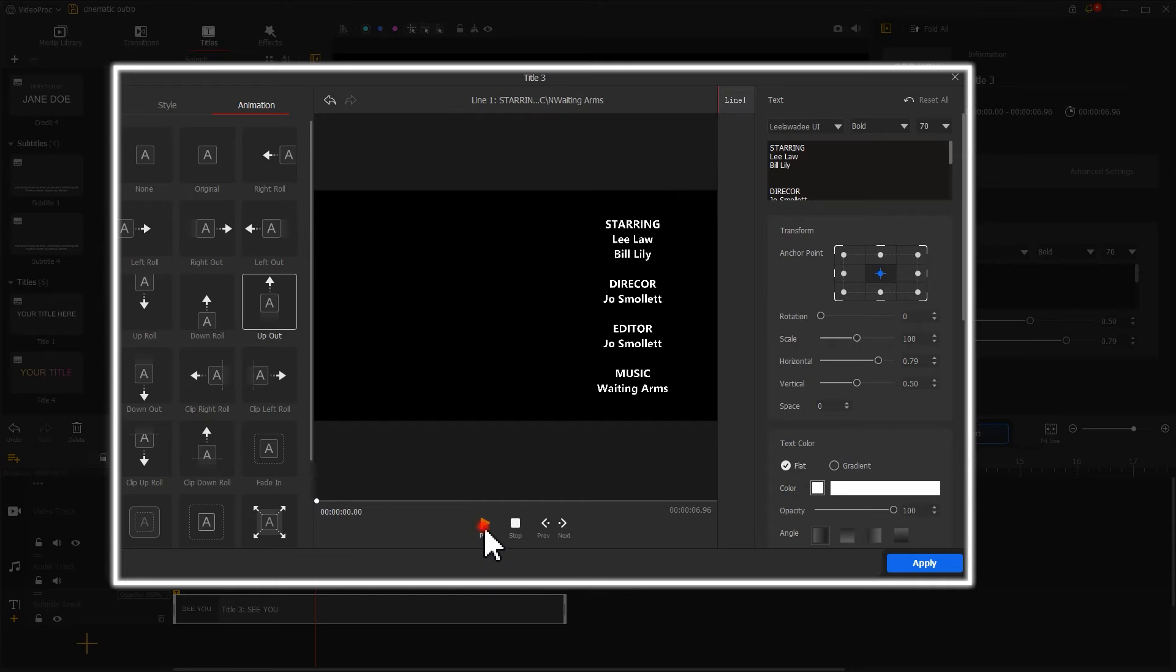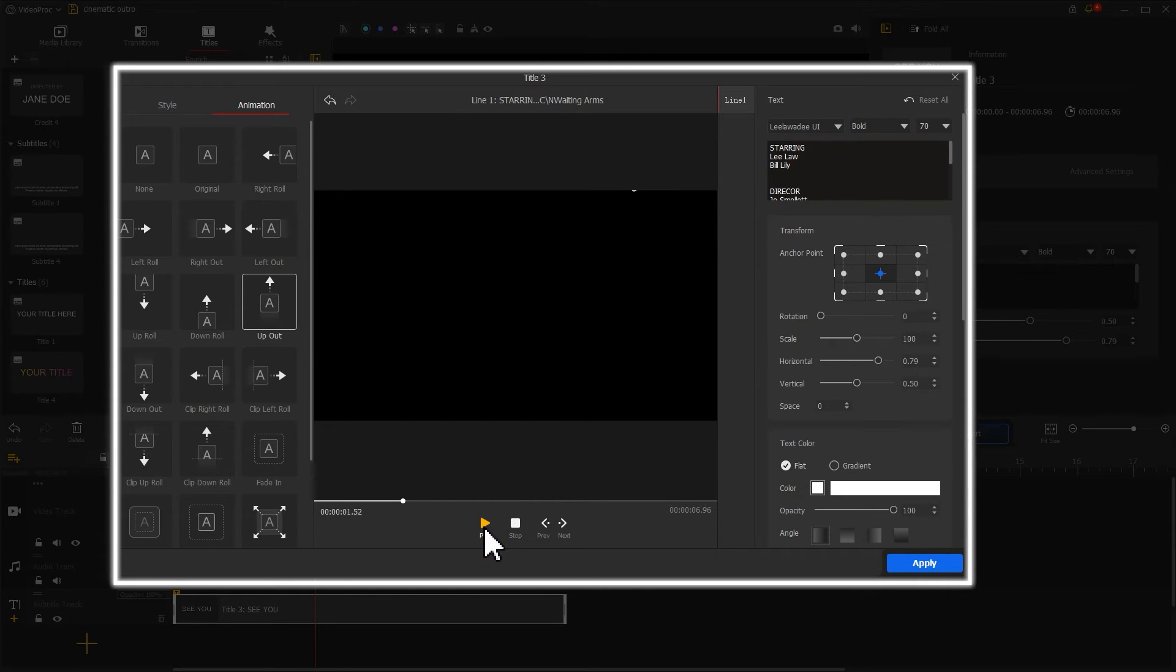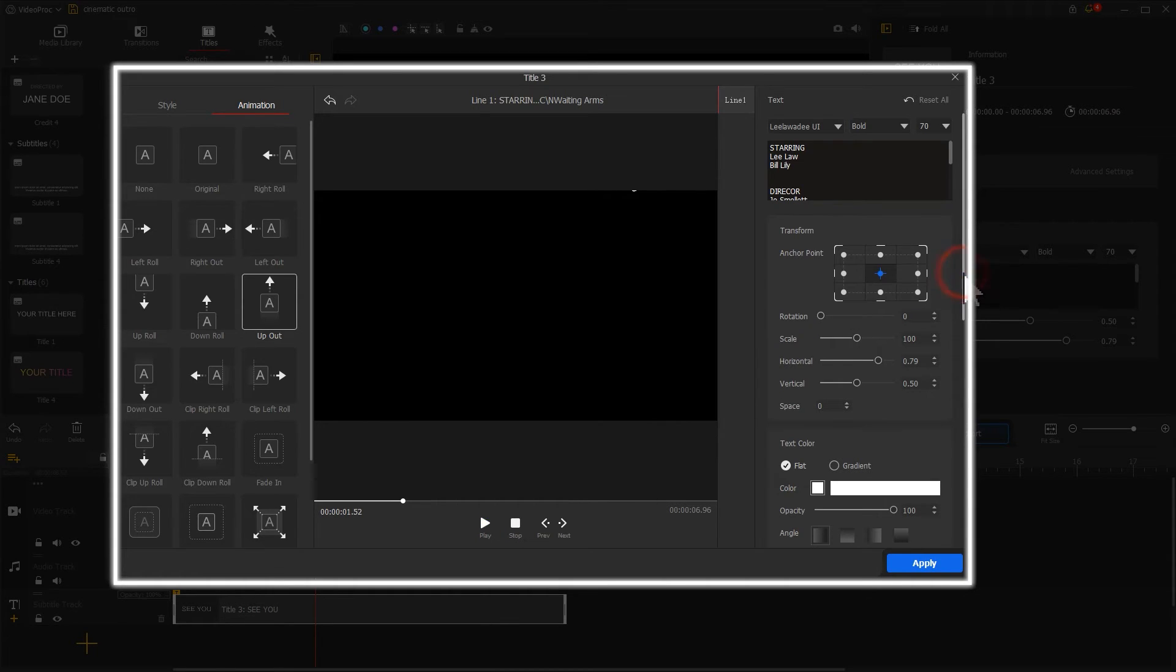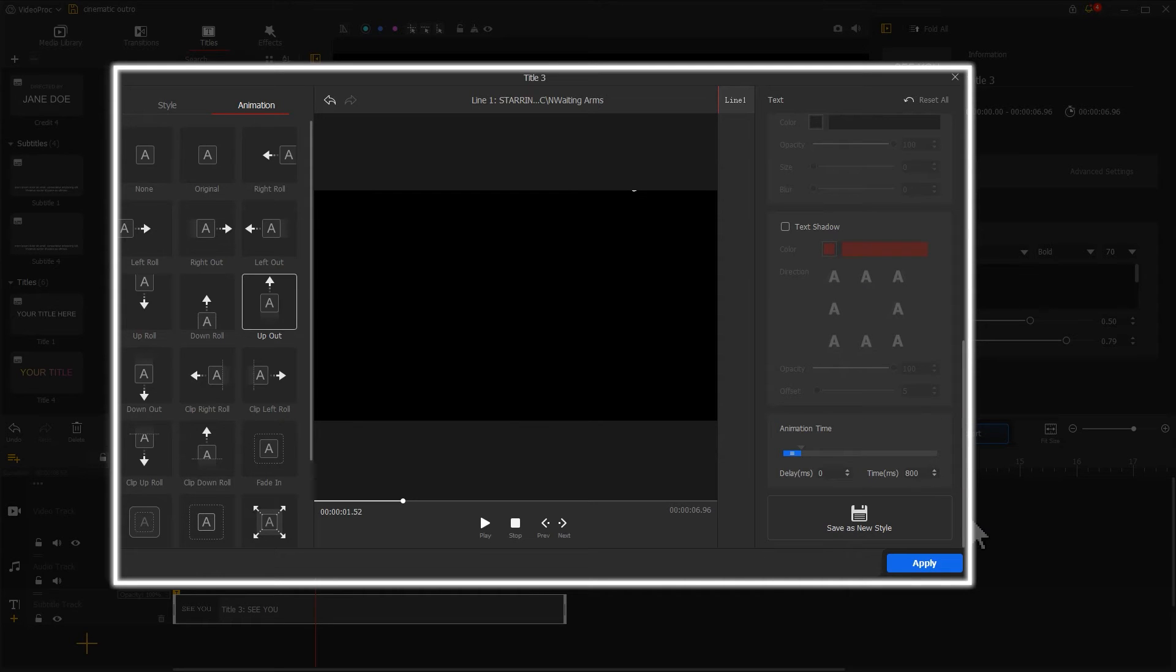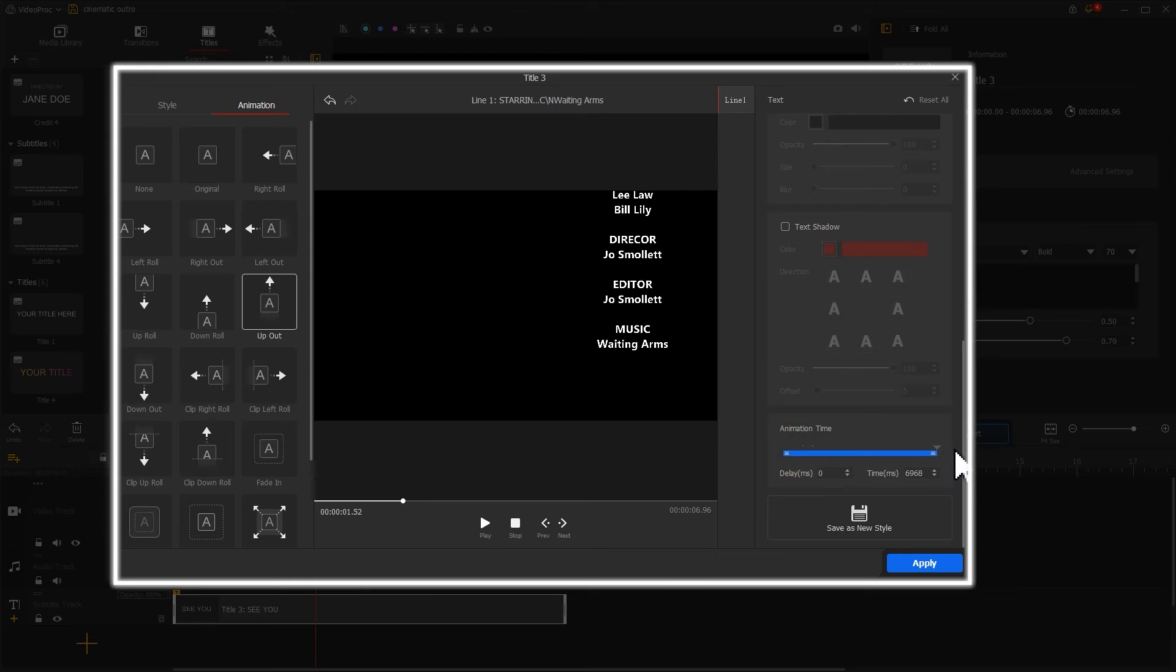We'll notice the list of the credits scrolls up the screen quickly. That's not what we want, but no worry. Let's scroll down our mouse to find the animation time on the right. Move the slider to increase the duration of the animation clip.